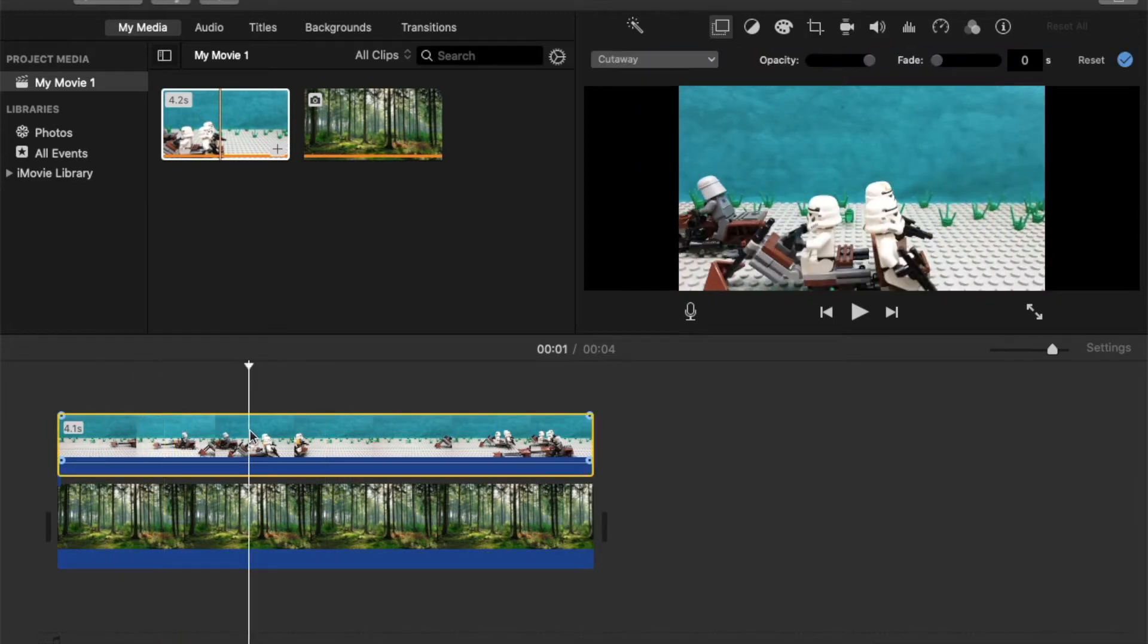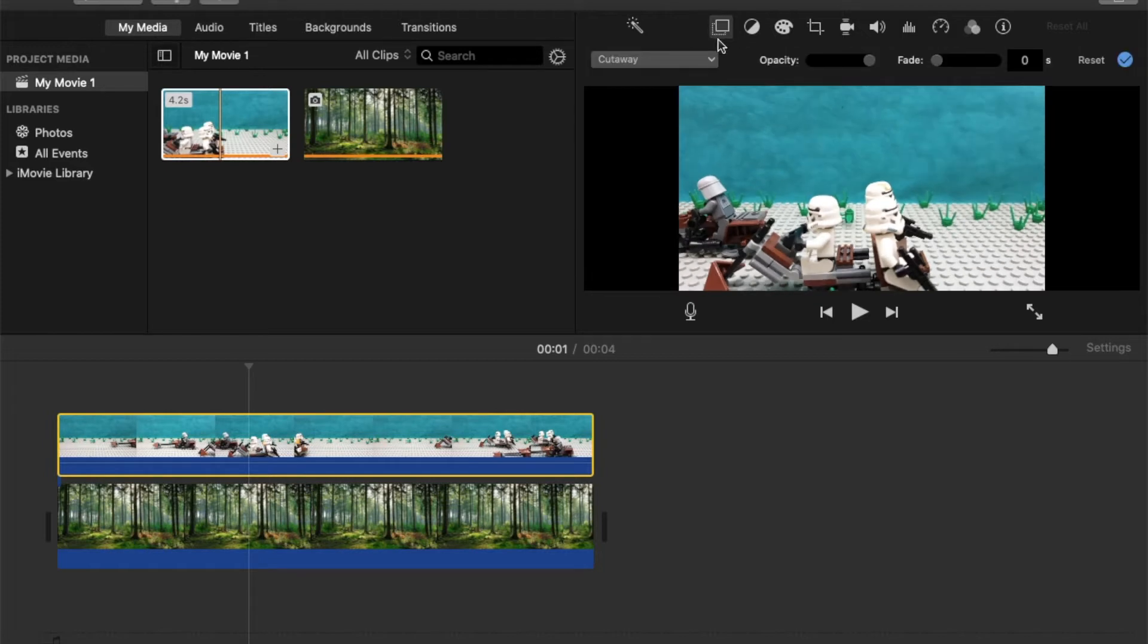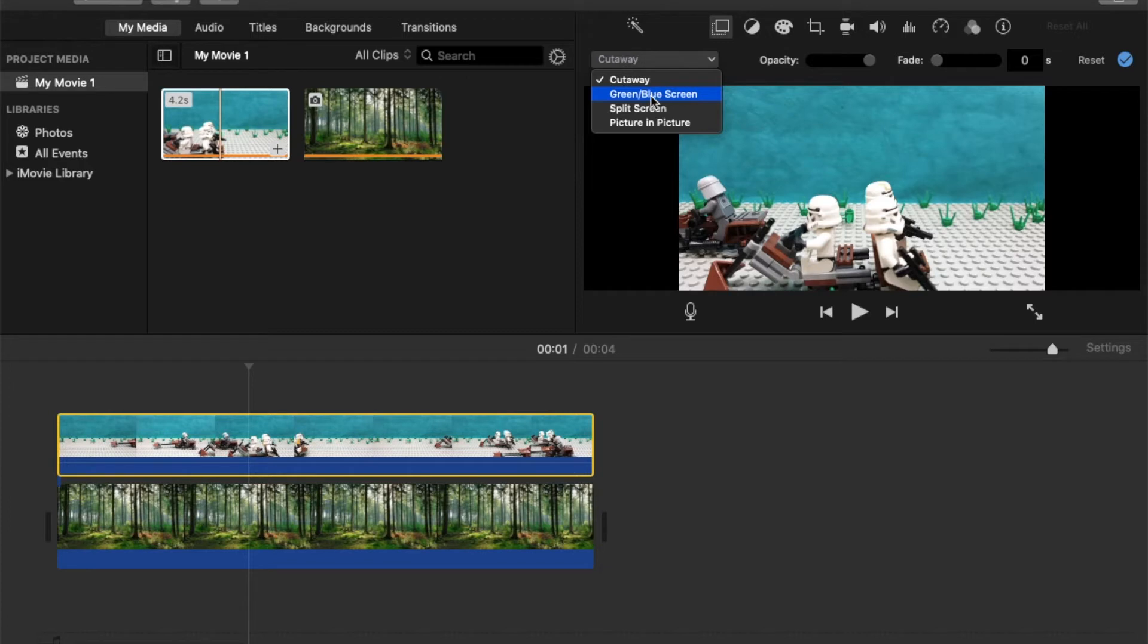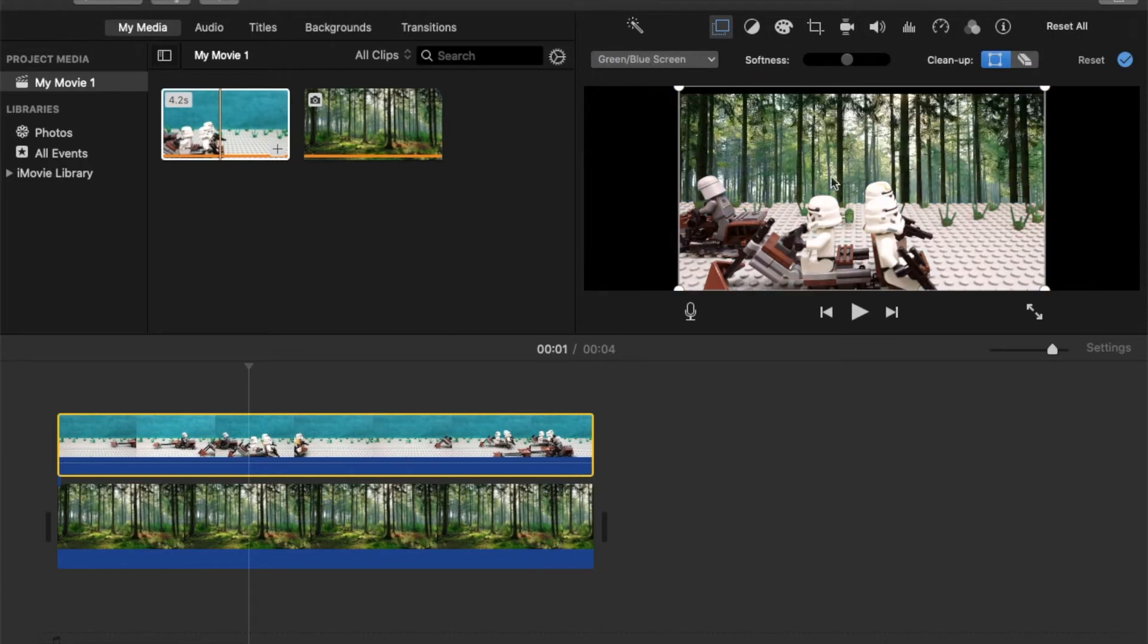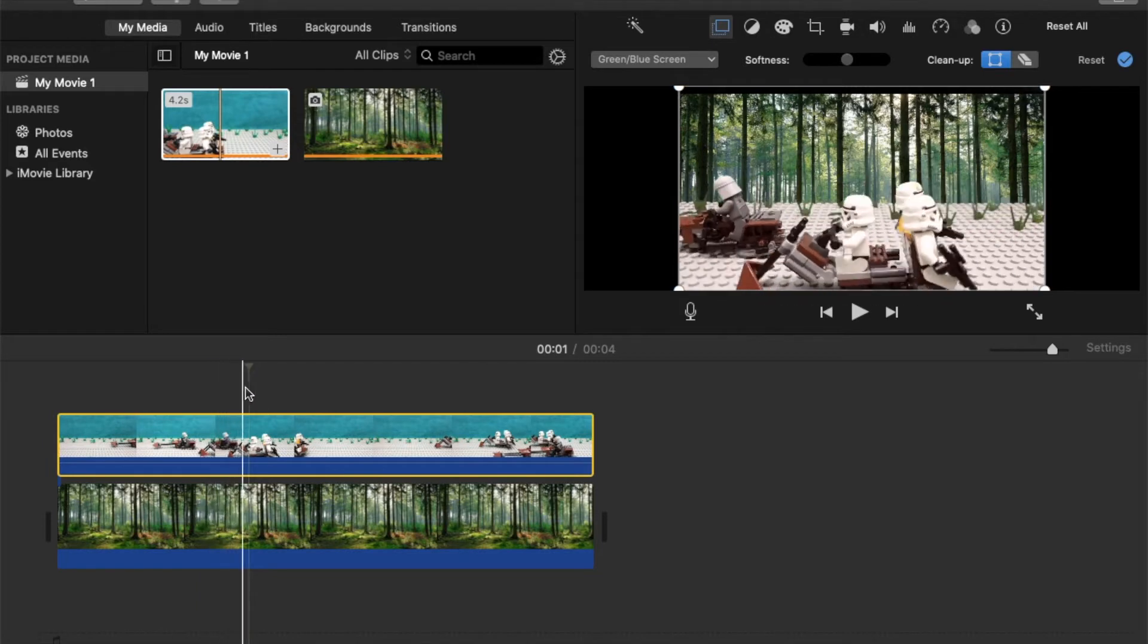And next up you're just gonna click on the footage there. You're gonna go to the first tab here and where it says cutaway, you're just gonna go and click on green/blue screen. And there you go, that's it, that's that easy.